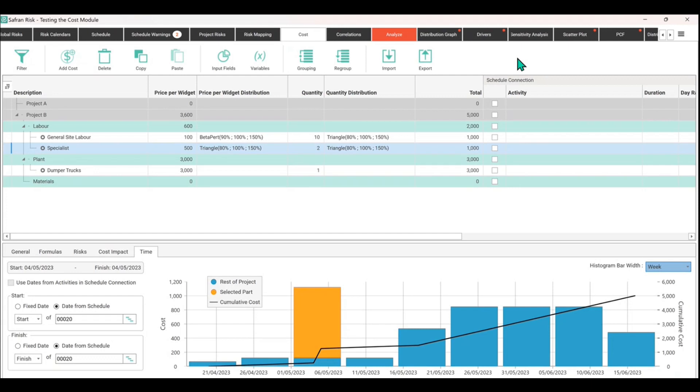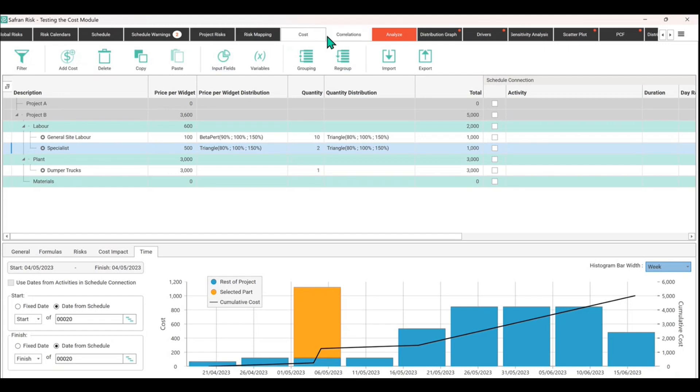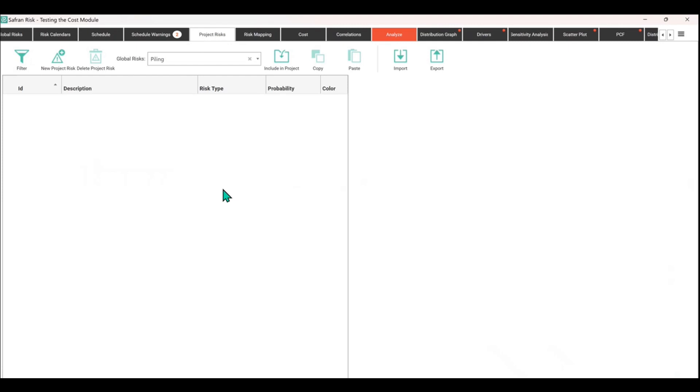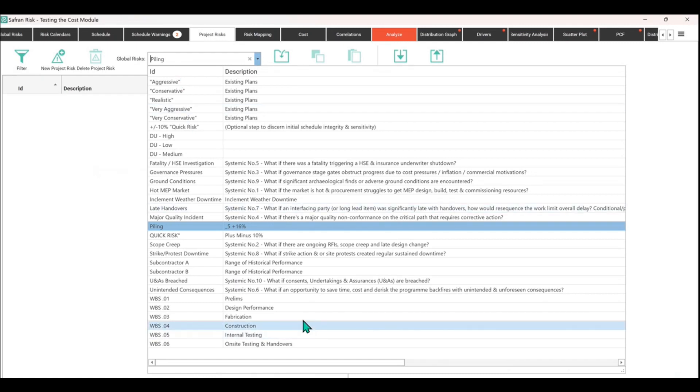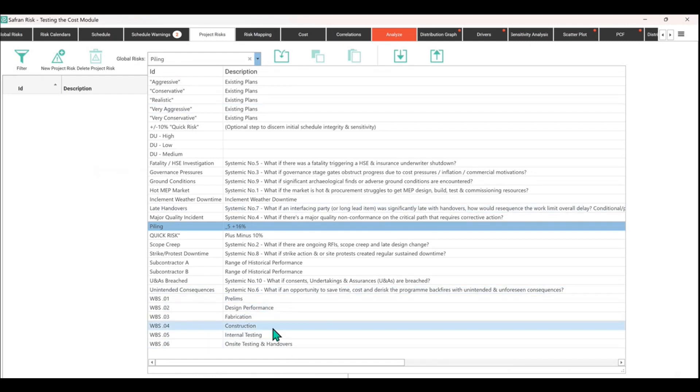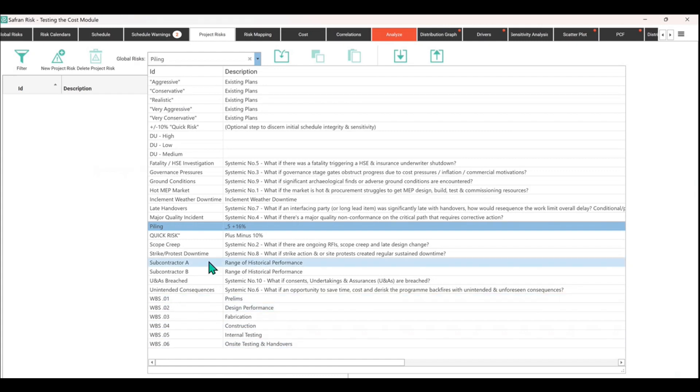But you'd have to move the schedule in some way, actually add uncertainty in there to do that. So let's do that very quickly. If we go to our risk register project risks, it's empty at the moment, and I'm going to expand my global register.